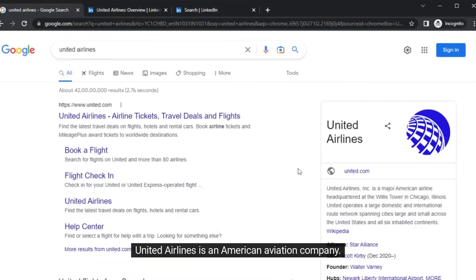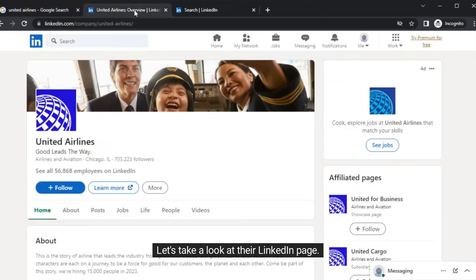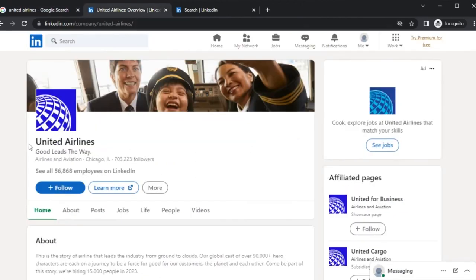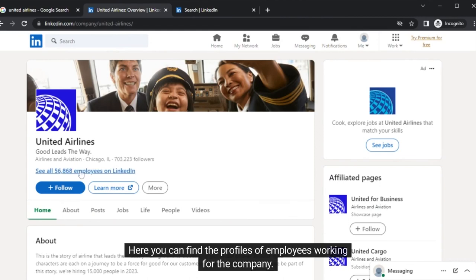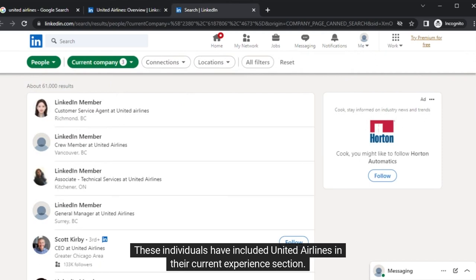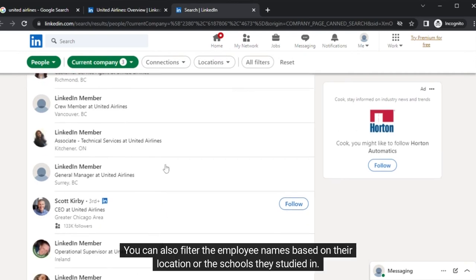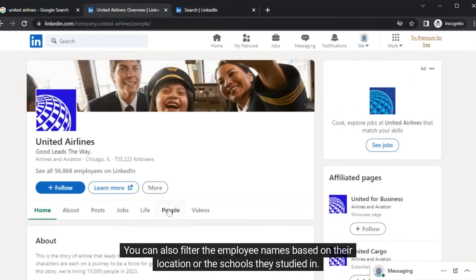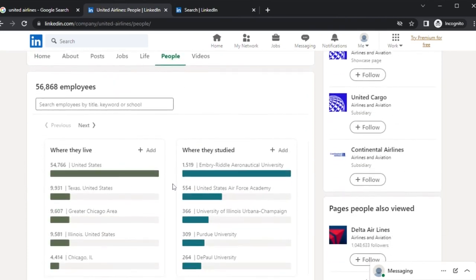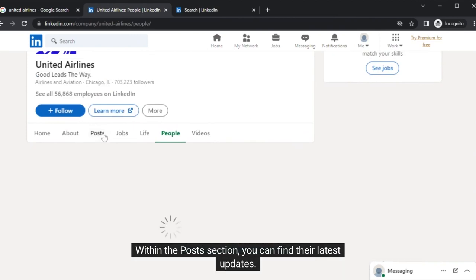United Airlines is an American aviation company. Let's take a look at their LinkedIn page. Here you can find the profiles of employees working for the company — these individuals have included United Airlines in their current experience section. You can also filter the employee names based on their location or the schools they studied in. Within the post section, you can find their latest updates.